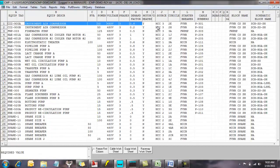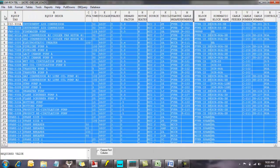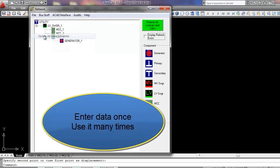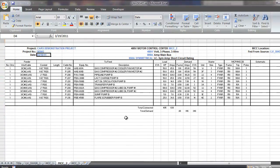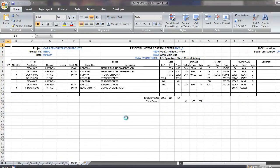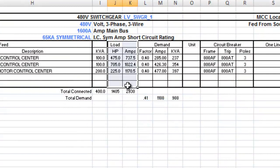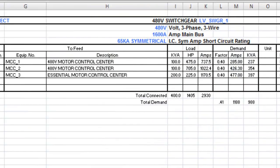Original data can be entered here, or it can be copied from other spreadsheets or tables. Now the data is complete and saved, we will use it multiple times to create consistent deliverables. First, let's generate a load list. This report uses an Excel template so the customer has complete control of the presentation and content. Load reports for each bus are created in a separate spreadsheet. Connected and demand loads are reported.